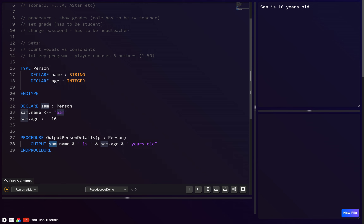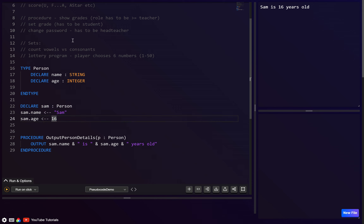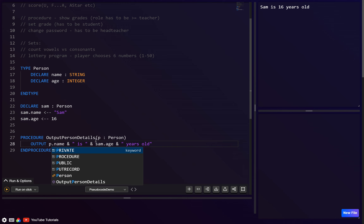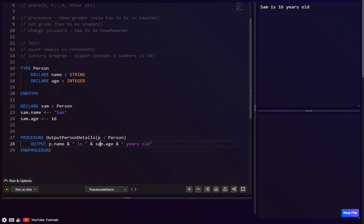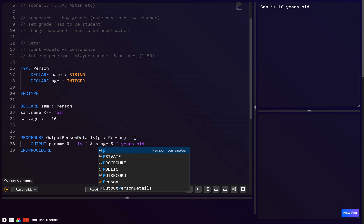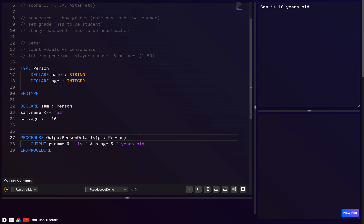Rather than hard-coding `sam` inside the procedure — which wouldn't work for another person like Tony or Terry — we use the parameter `p`. So we write `p.name` inside the procedure, making it reusable for any person passed in.